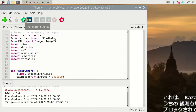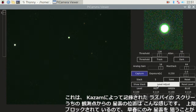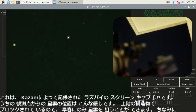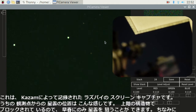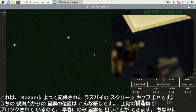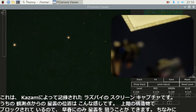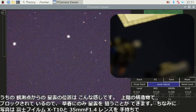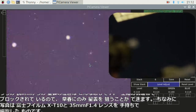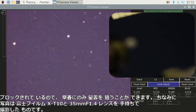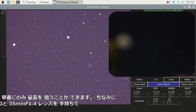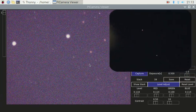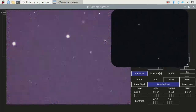This is the screen capture of my Raspberry Pi recorded by Kazam. The nebula position from my observing point is like this. The structure above is blocking, so I can aim the nebula only in early spring. The image is captured with a Fujifilm X-T10 and a 35mm f1.4 lens handheld, by the way.